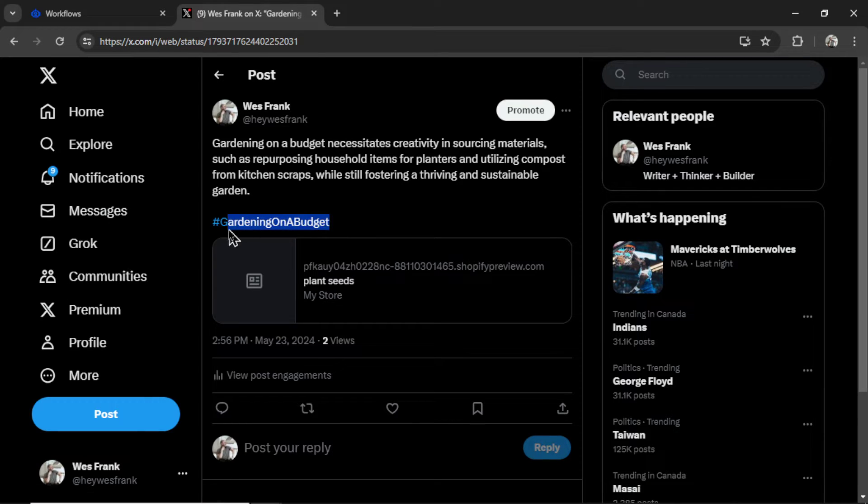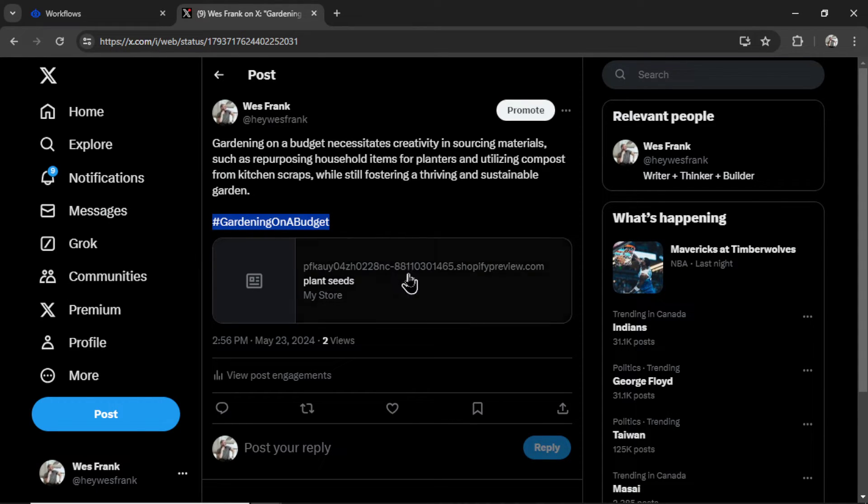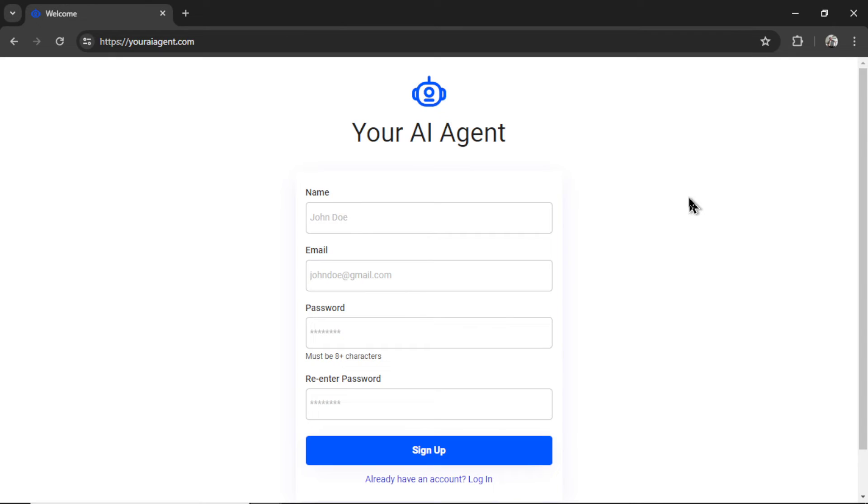So the agent is smart enough to keep removing hashtags until it works. So kept the first one, gardening on a budget. I love it. And then there's a link to my Shopify product page to sell plant seeds.